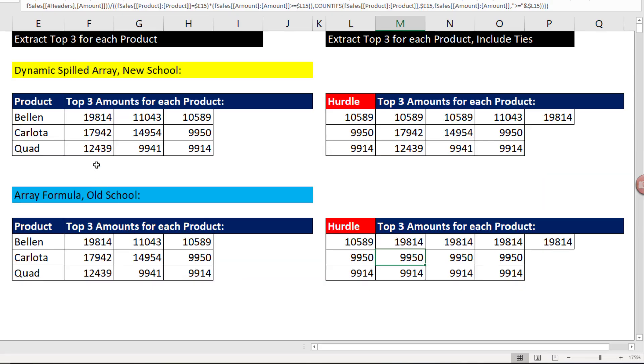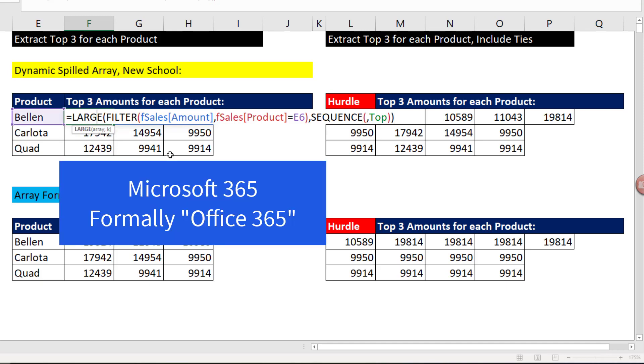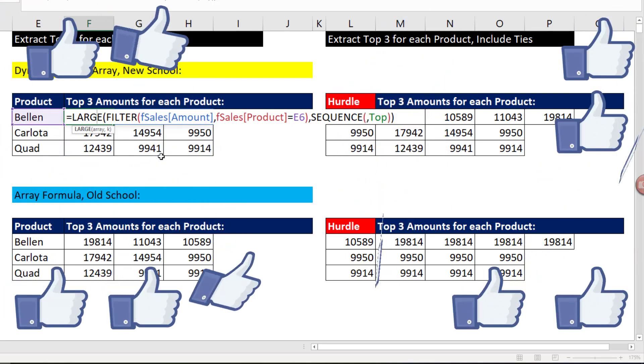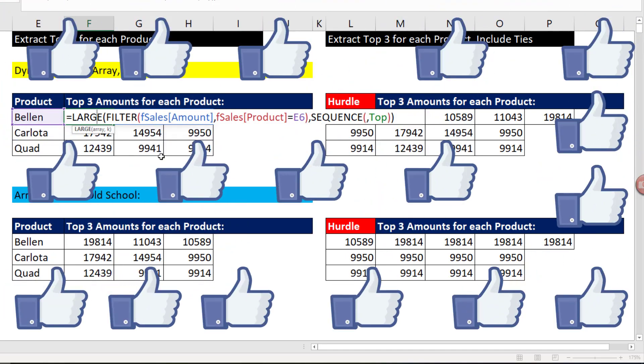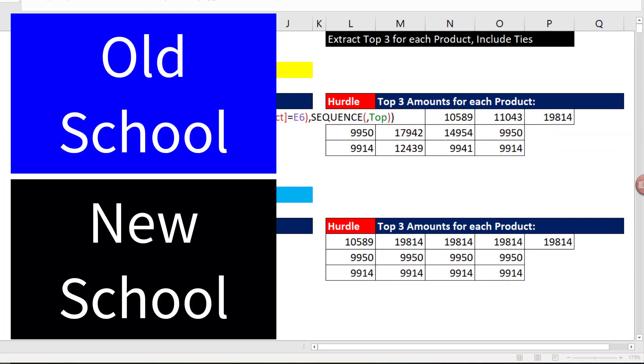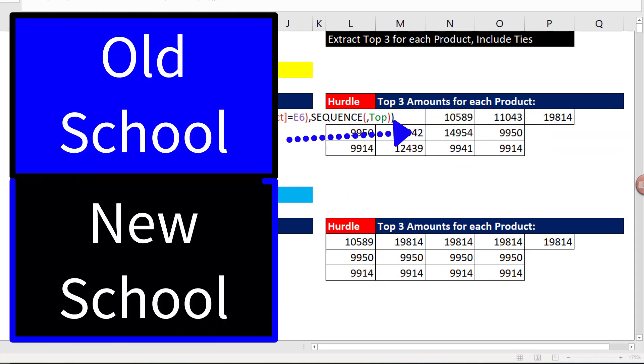All right. So the moral of the story, of course, is all of us have to get Microsoft or Office 365 as soon as possible, because these dynamic array formulas and the new Excel engine make everything easier. All right. If you like that video, be sure to click that thumbs up, leave a comment, and subscribe, because there's always lots more videos to come from Excel is Fun. And if you want to learn more about old school or new school array formulas, check out these playlists with lots of videos.